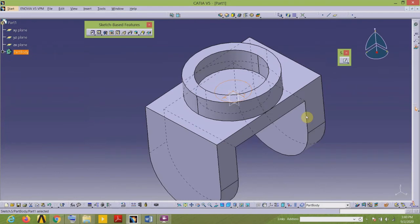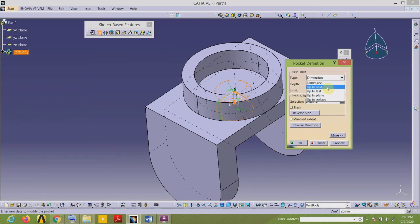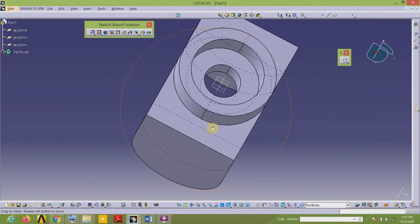Exit the workbench. Instead of adding material, I want to remove the material, so I use the Pocket command from the Sketch-Based Features toolbar. The depth of this hole is throughout — I want to remove the material through the entire rectangular plate. In the Type, I scroll and select Up To Last, then OK. I have got the through hole.